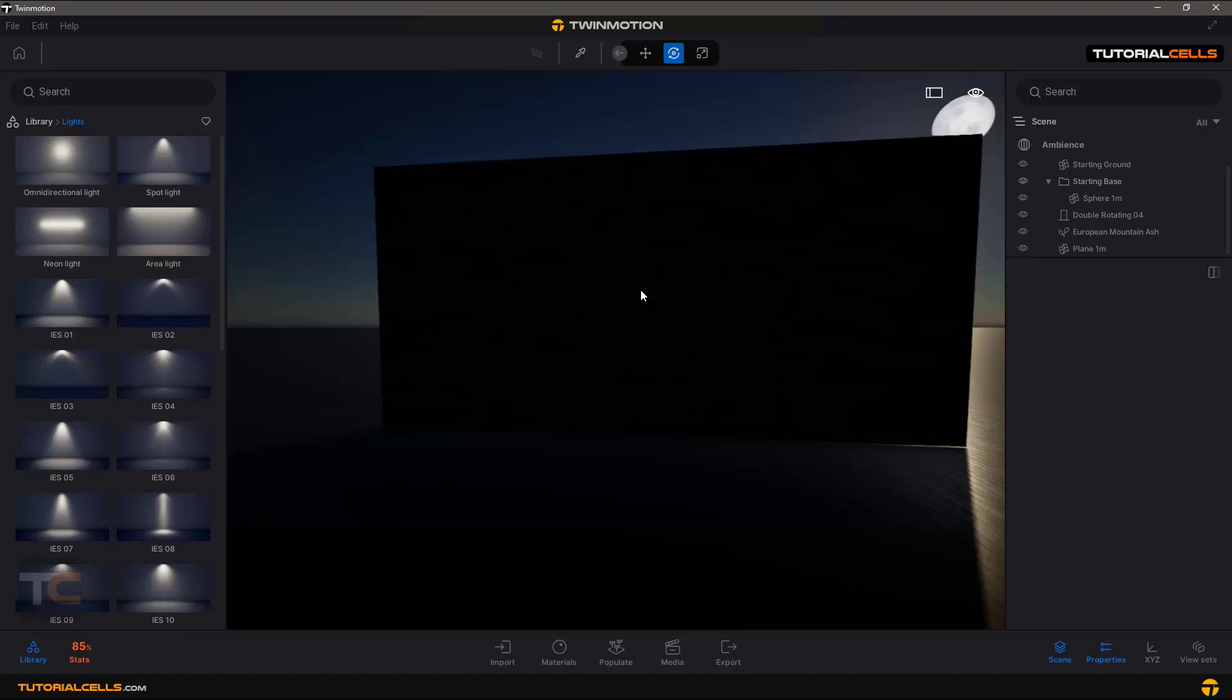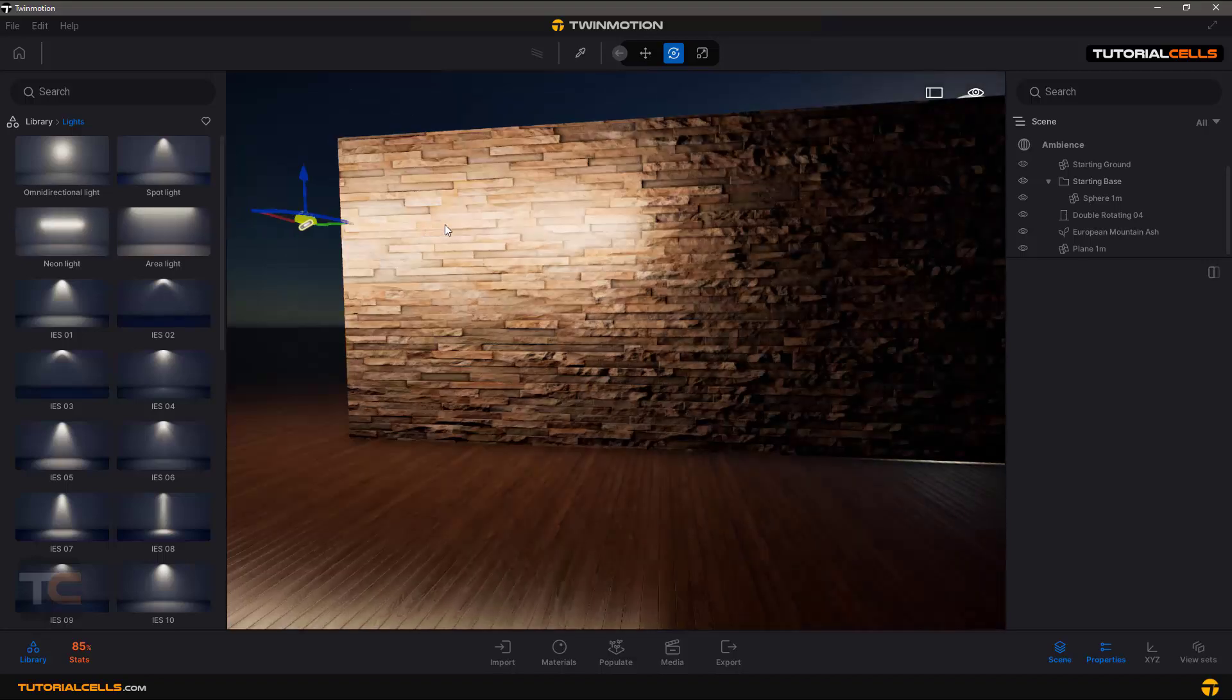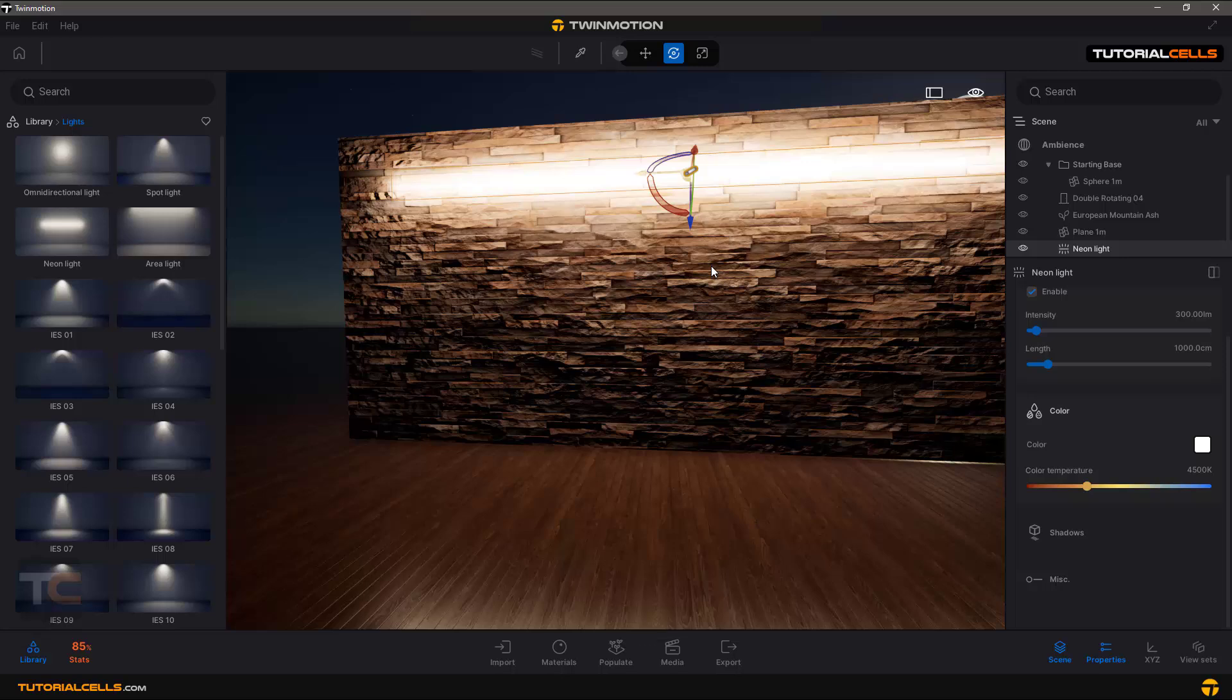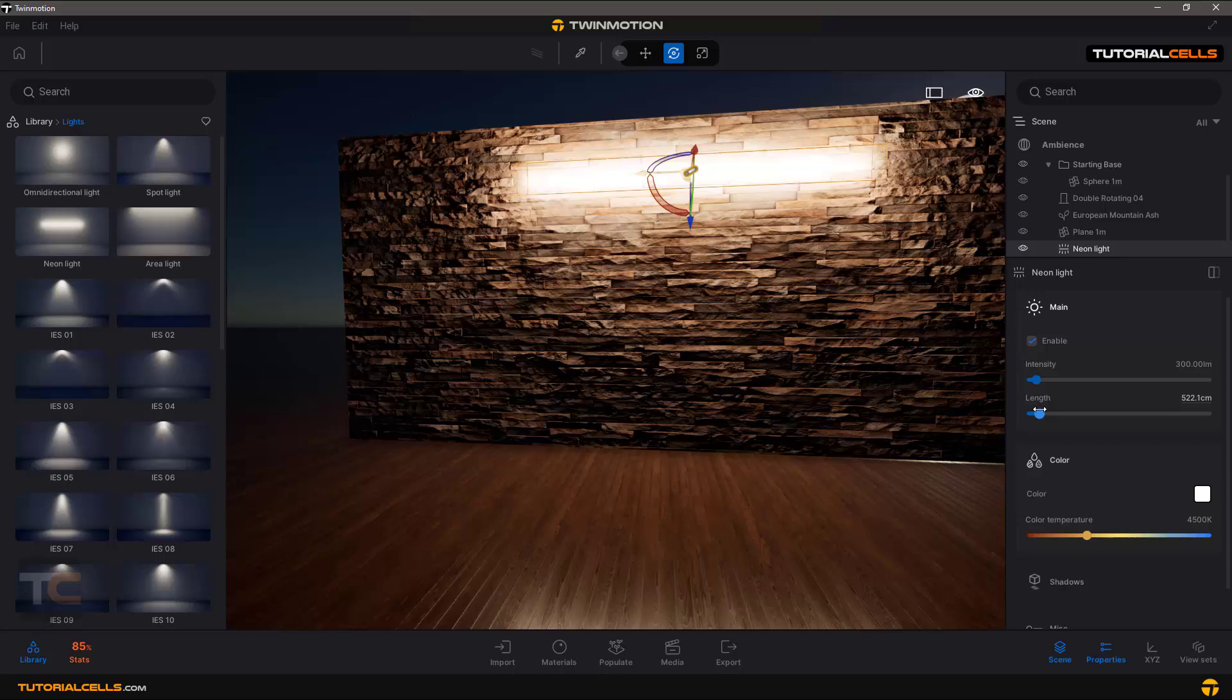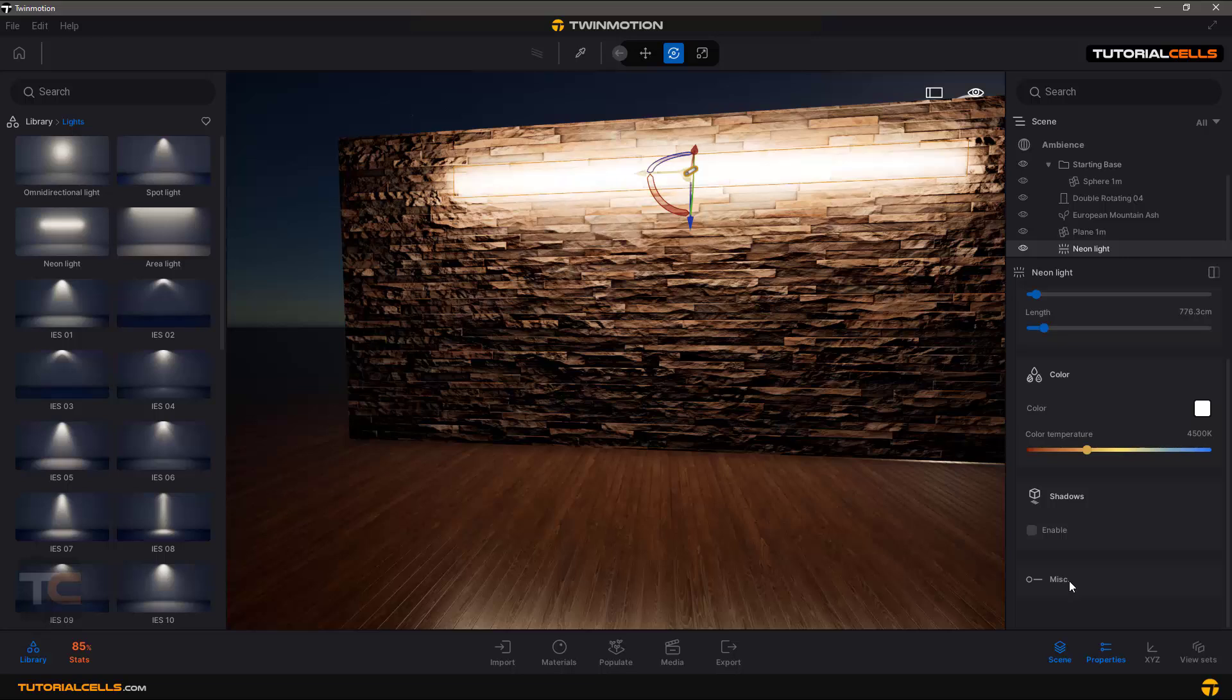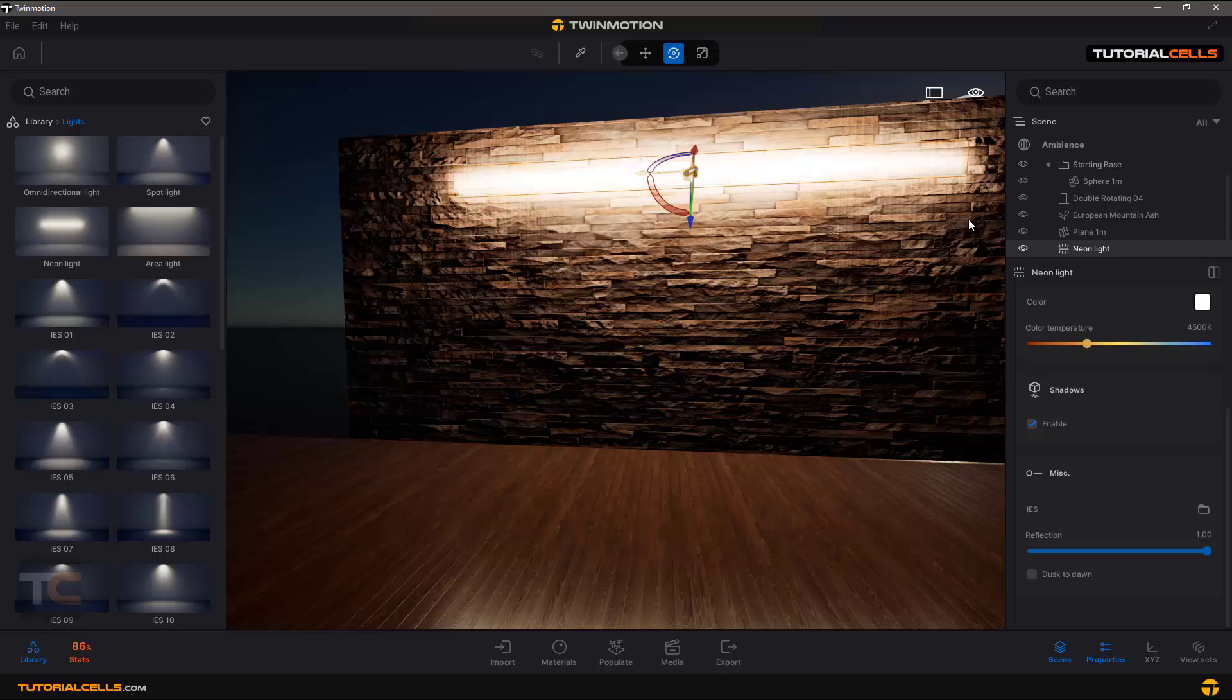Another light is neon light. It's a line light. You can see it's actually like a line. It just changes its shape, intensity, length. Here you can change the length of that, color, the shadow - just enable and disable it. Miscellaneous, reflection - it has no more settings.